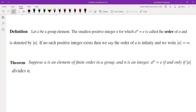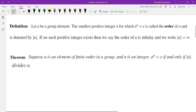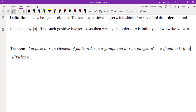In the language of group theory, it is stated this way: let a be a group element, the smallest positive integer n for which a to the power of n is identity is called the order of a, and is denoted by |a|. If no such positive integer exists, then we say the order of a is infinity. Suppose a is an element of finite order in a group, and n is an integer; a to the power of n equals e if and only if the order of a divides n.